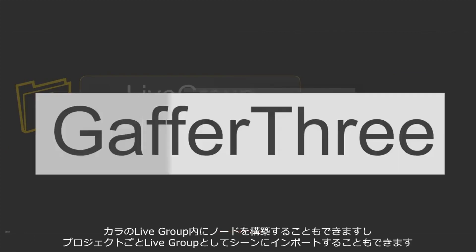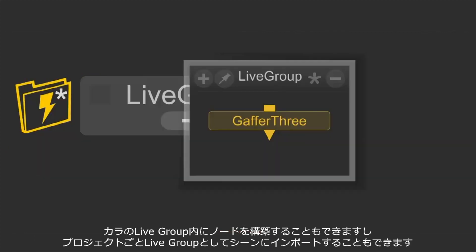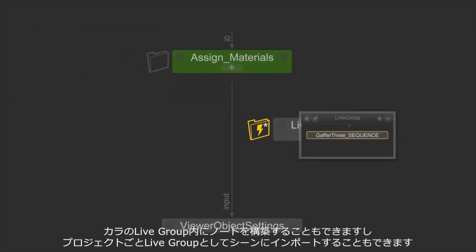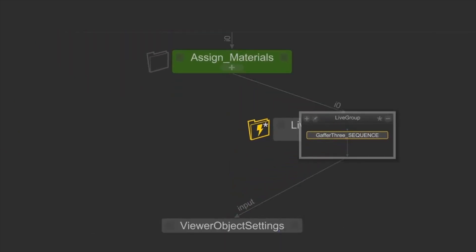You can build a node network inside an empty live group or import an entire separate Katana project into your scene as a live group.